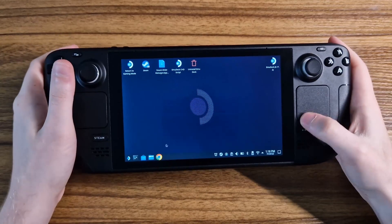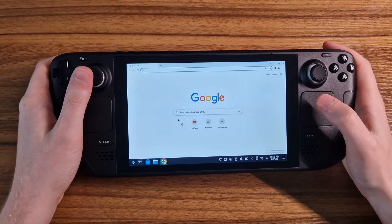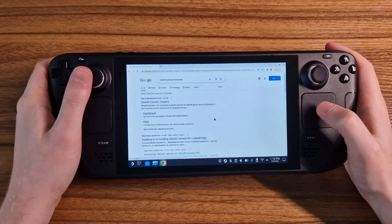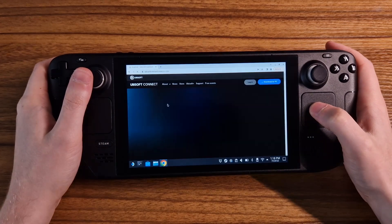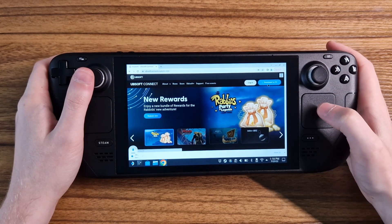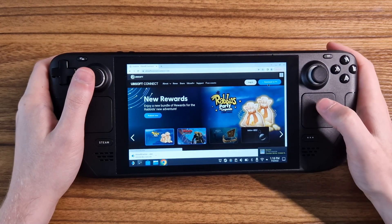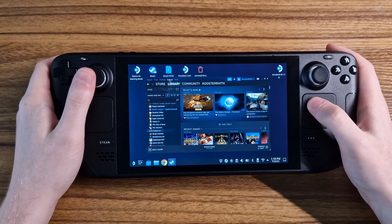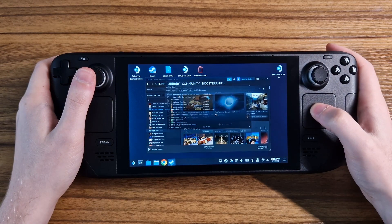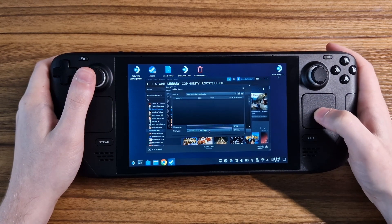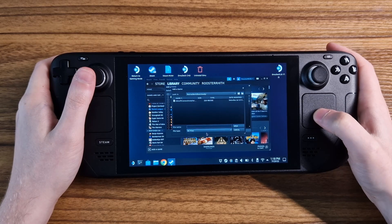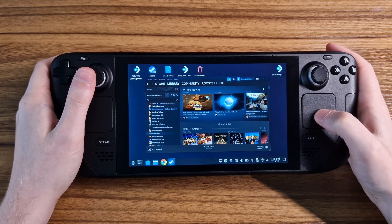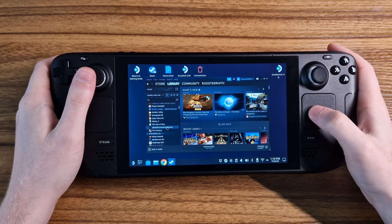First, from desktop mode, we're going to need to download the installer from the web. I'm going to be downloading Ubisoft Connect here, so I just go to the website and download the normal Windows .exe file. Once that is downloaded, we can open Steam and add a non-Steam game. Make sure to show all files here and locate the file. Mine is in my Downloads folder — select it.